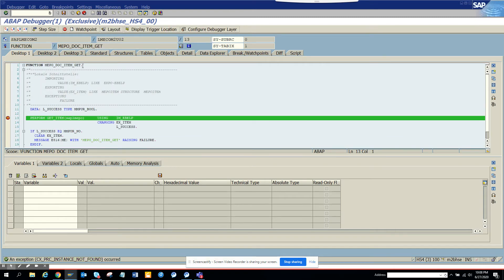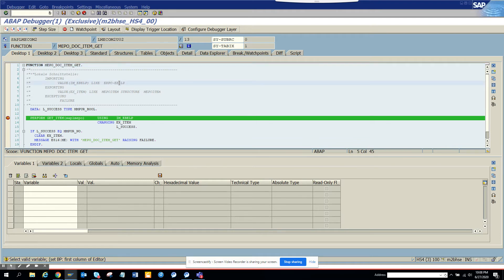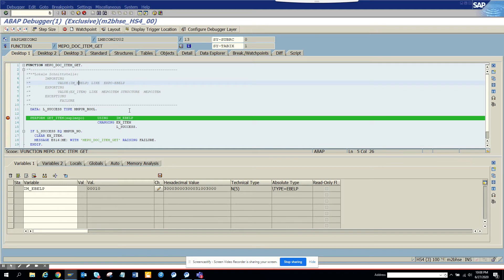See, it has stopped into this function module and from here you can see what is the parameter that is being passed and everything. Very essential things you can get from here. You can double click on this to see what are the items that will be passed.